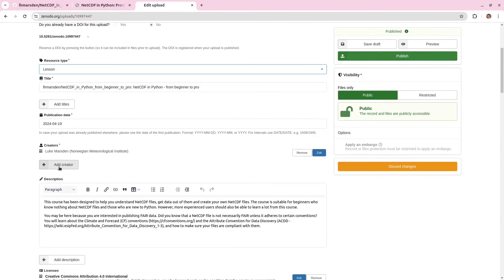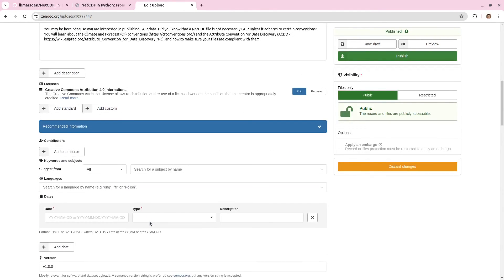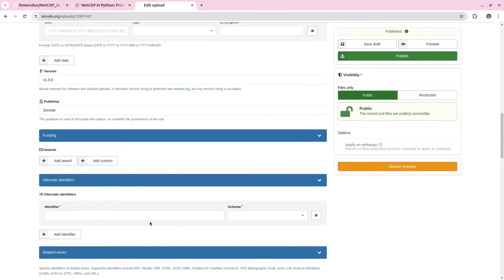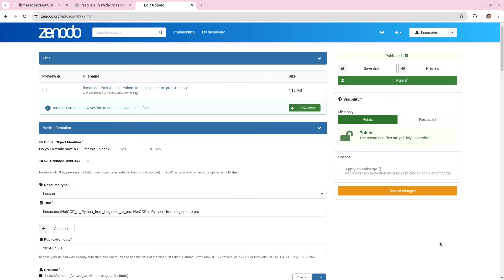We can add any other creators if there are other authors for this software. Description's been pulled in from the release. And you can go ahead and update anything else that you think might be useful. When you finish making changes, you can hit publish again. And there you go.